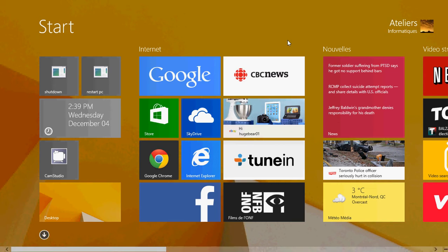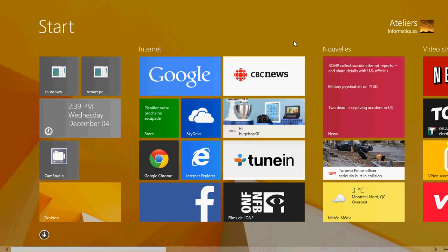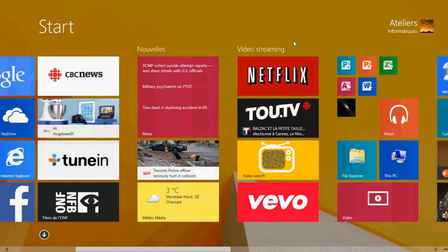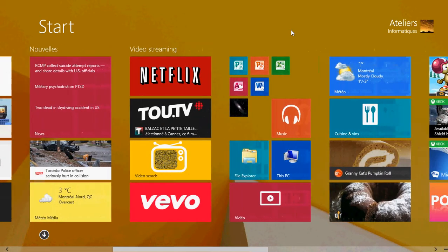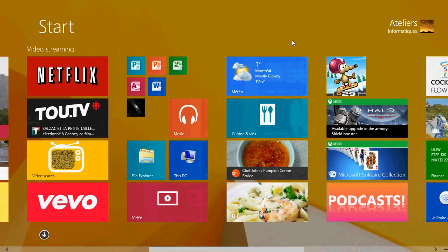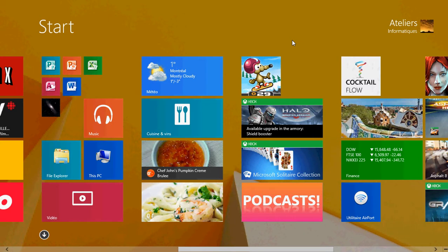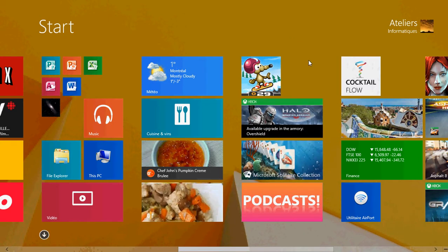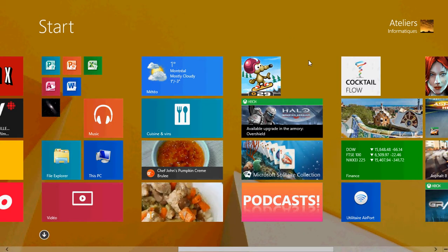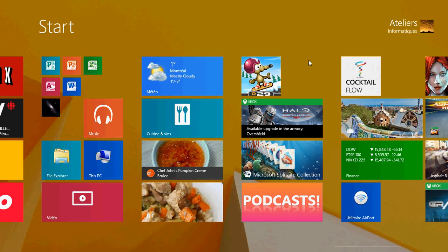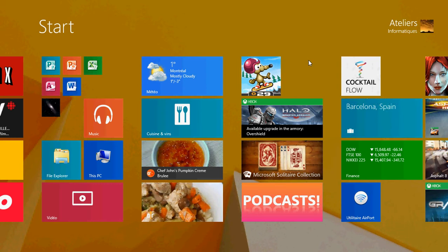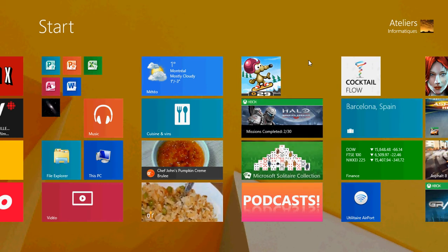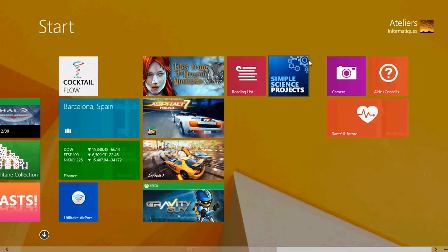Here you can see that I have categories called Internet, Nouvelle which is news in French, video streaming and so on. And you can actually put all these together. I'll show you with an example how to create groups and how to manage all these groups together and have little separation. You see that all my groups here are separated with little spaces between them. So how do you create that experience?